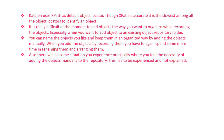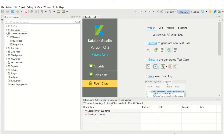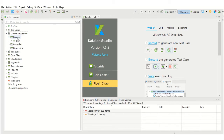Now let us see that demo. This is our OrangeHRM demo page. We are going to see how to log in, then click on the add button to add an employee, cancel it, and log out. This is the test we are going to create by adding the objects manually to the object repository in Katalon Studio. Now this is our object repository — I have created a folder called 'manual' and this is where I am going to add the objects manually.